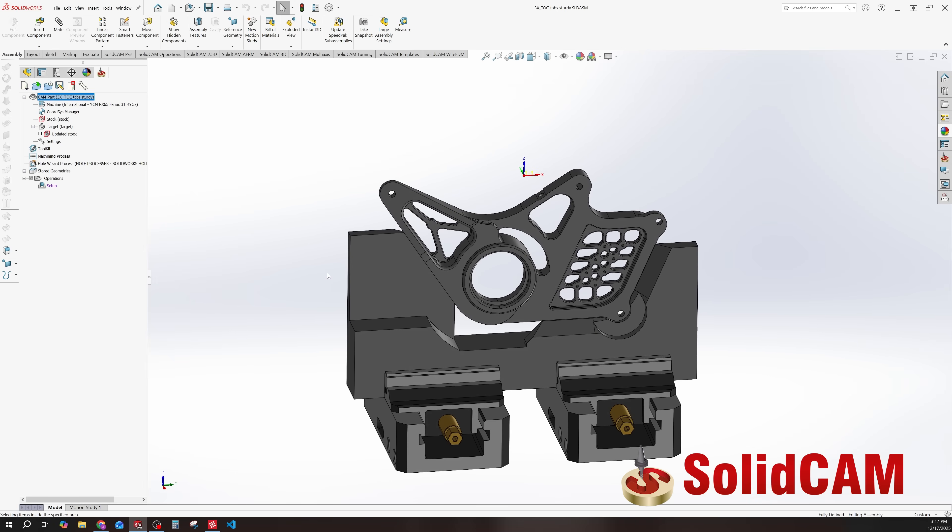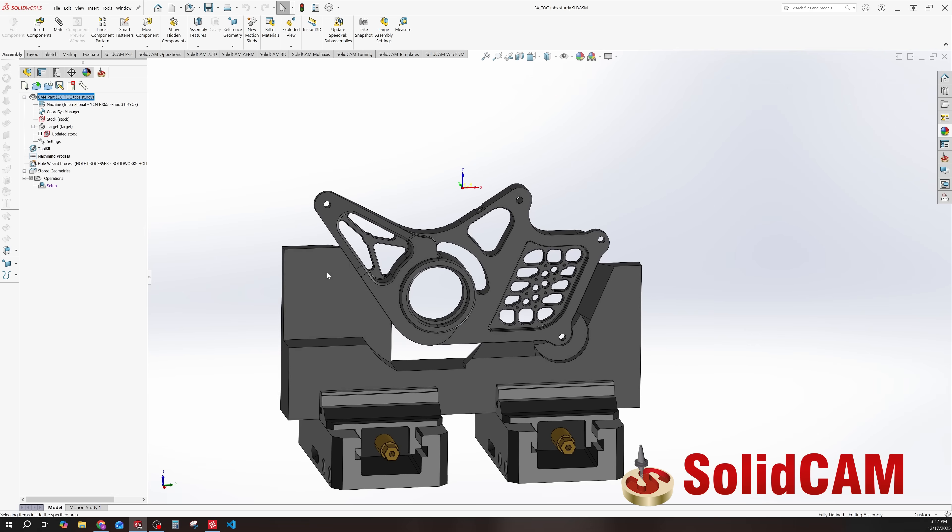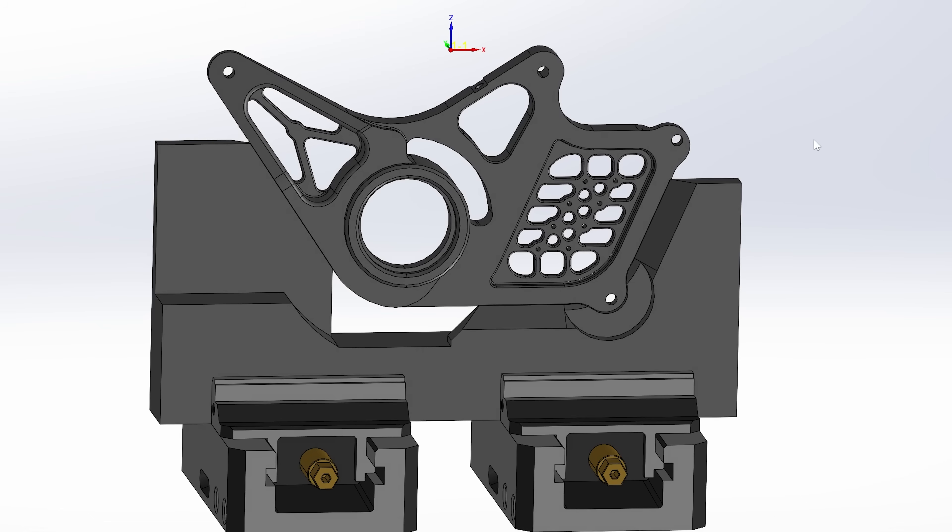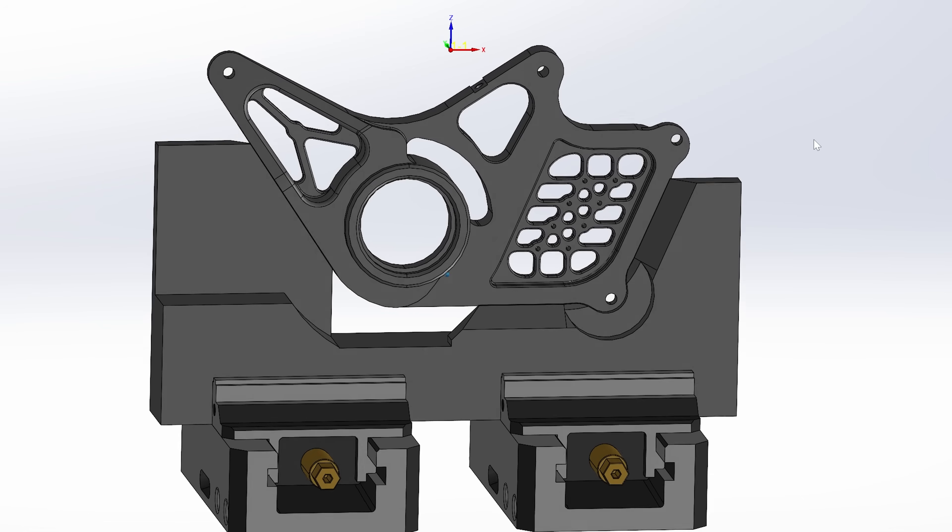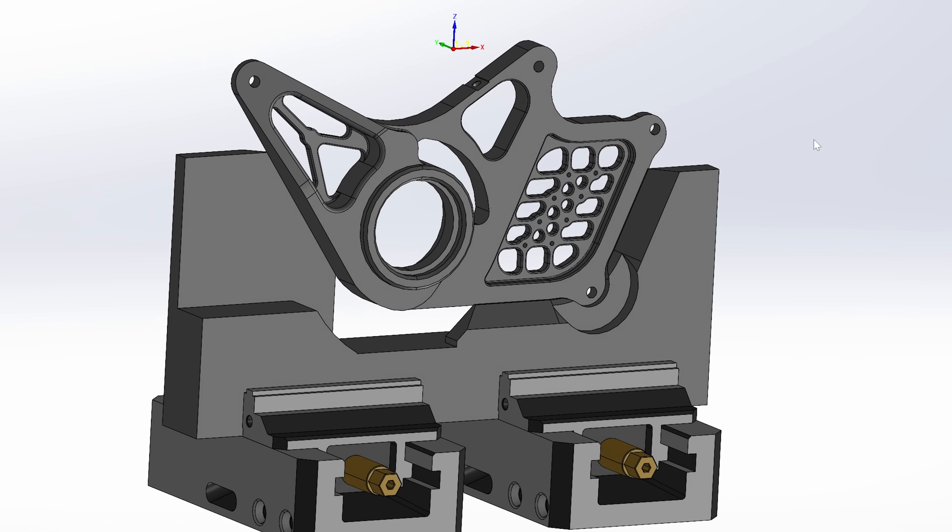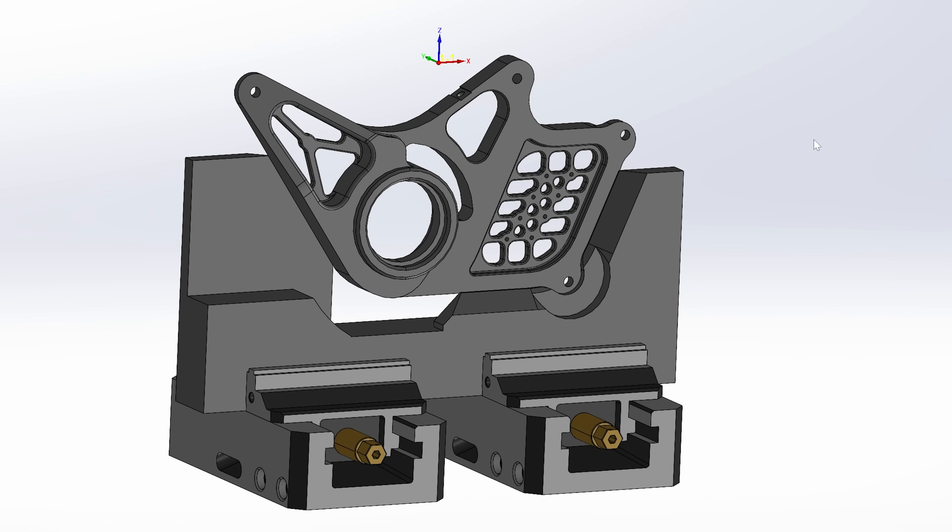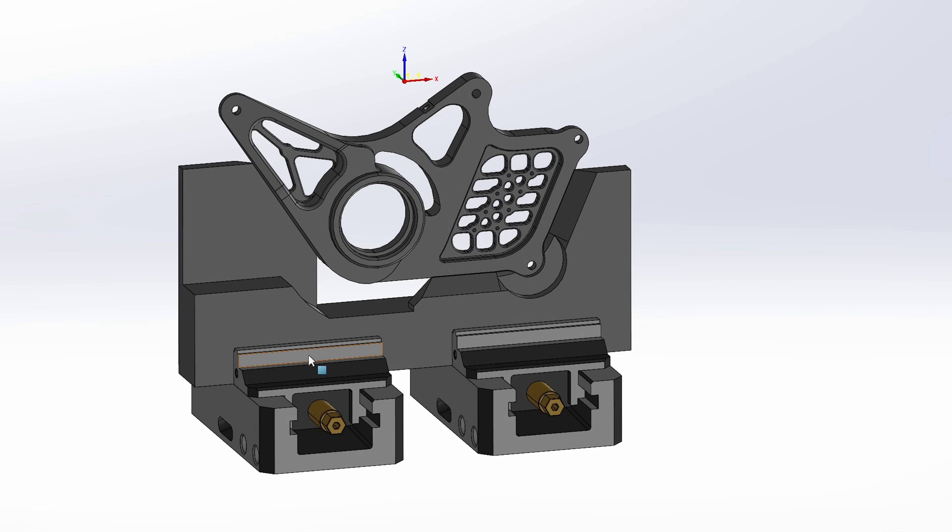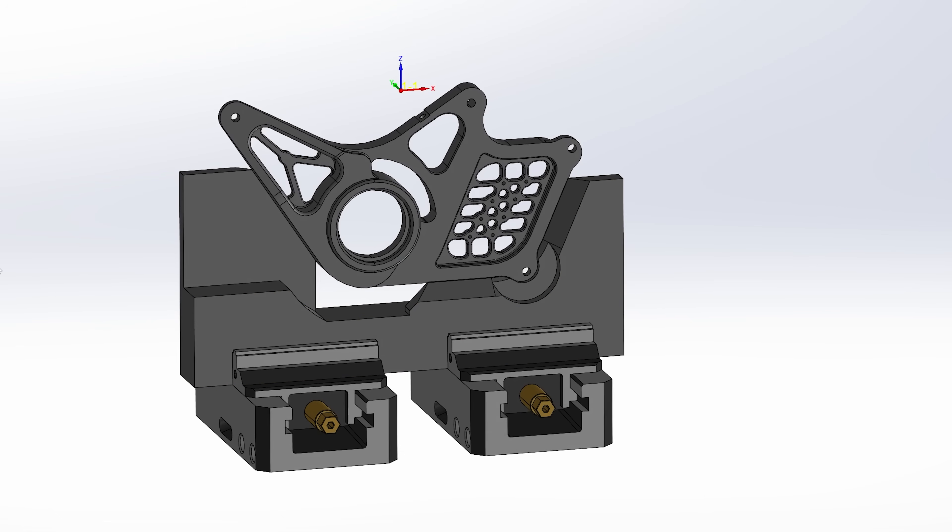But probably the most complex part about this is, as you can tell, we have modeled in where we're going to tab this part. Now I'm going to be honest, I would not have thought that Cam Assist could handle a part like this. It's actually pretty big too. The stock is 15 inches long, and about an inch and a half thick. So it's a fairly big part.